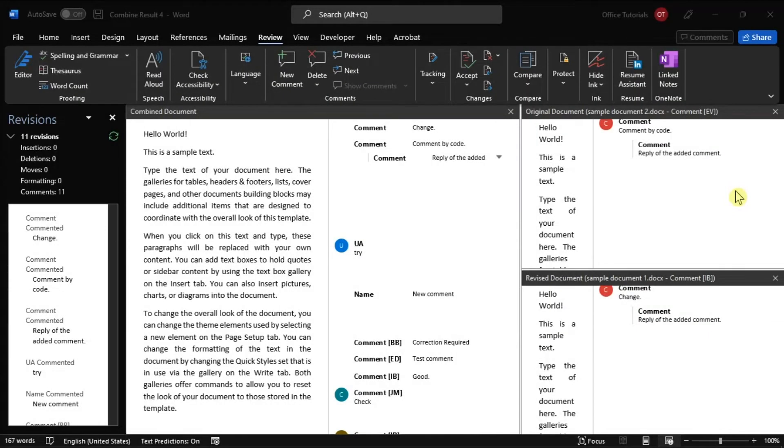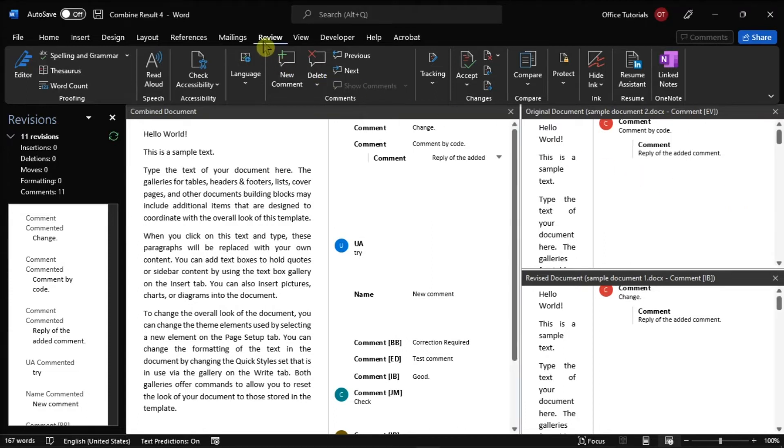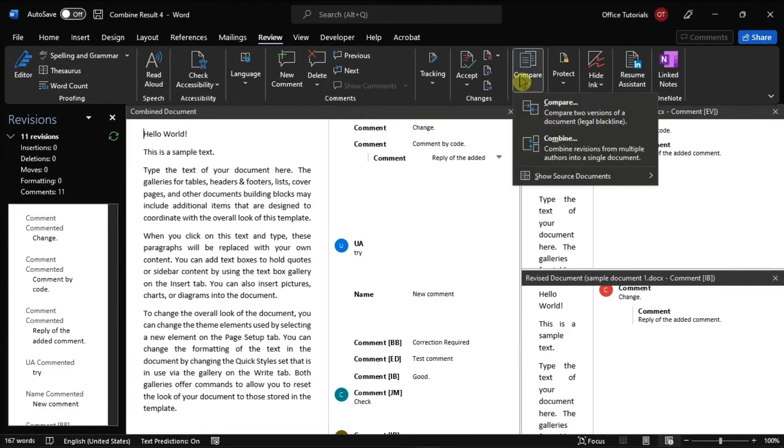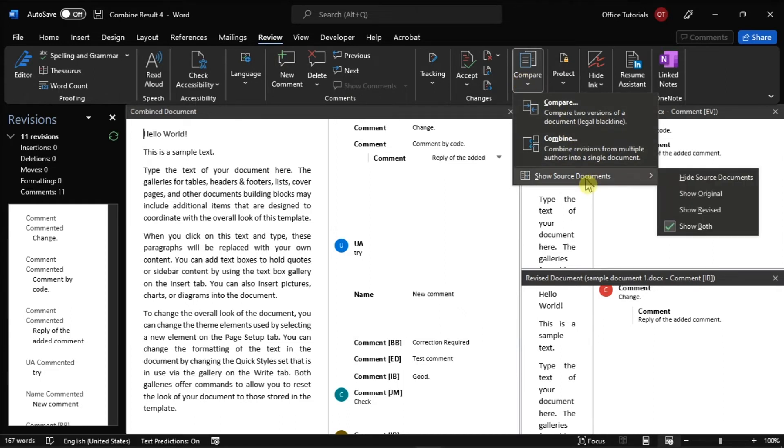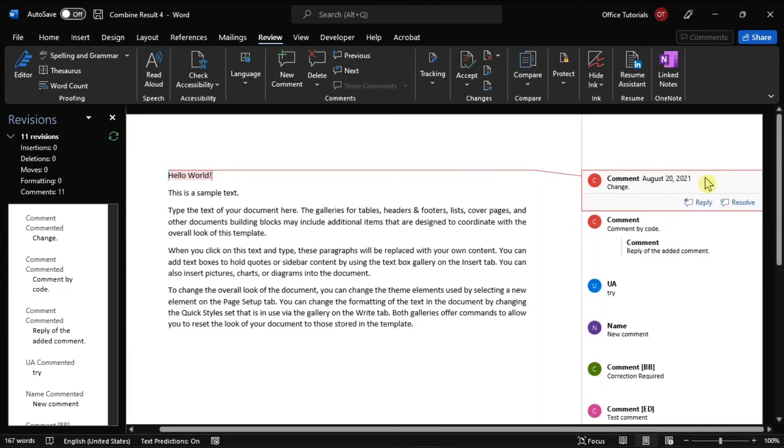Alternatively, if you want to focus only on the end results, you can simply combine them while hiding the original and revised version. To do this, go to the Review tab, select Compare, choose Show Source Documents, click Hide Source Documents, and it will now show only the combined document.